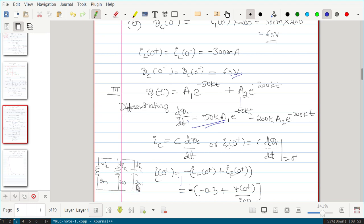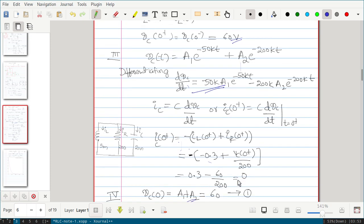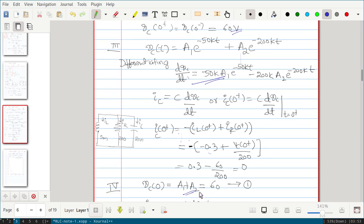To find ic(0 plus), apply KCL: ic(0 plus) equals minus iL plus iR. iL(0 plus) equals minus 300 milliamps, so minus 0.3. The voltage across the 200-ohm resistor is vc(0 plus) = 60V, so iR(0 plus) = 60/200 = 0.3 amps. Substituting gives ic(0 plus) equal to 0.